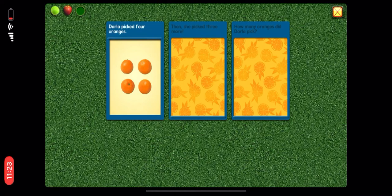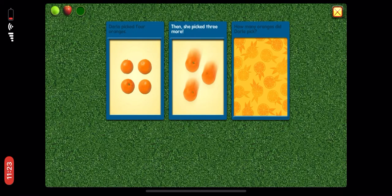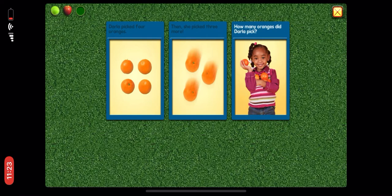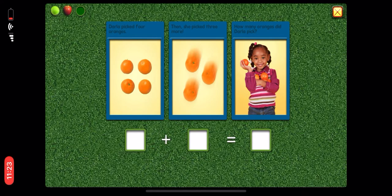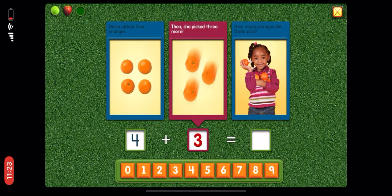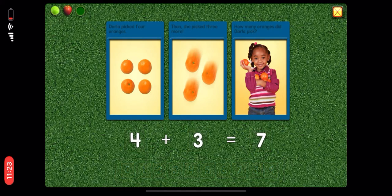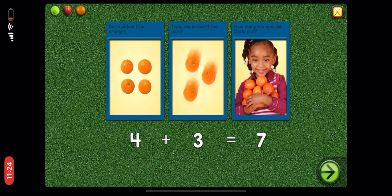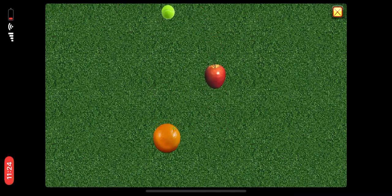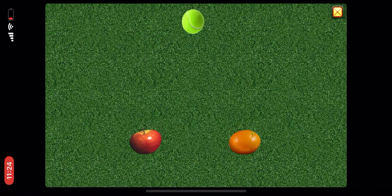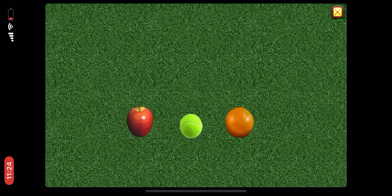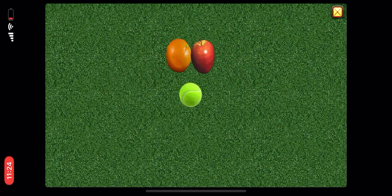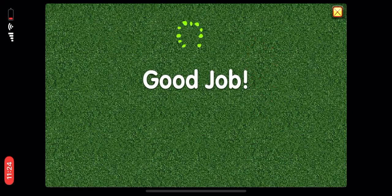Darla picked four oranges. Then she picked three more. How many oranges did Darla pick? Four plus three equals seven. Good job!